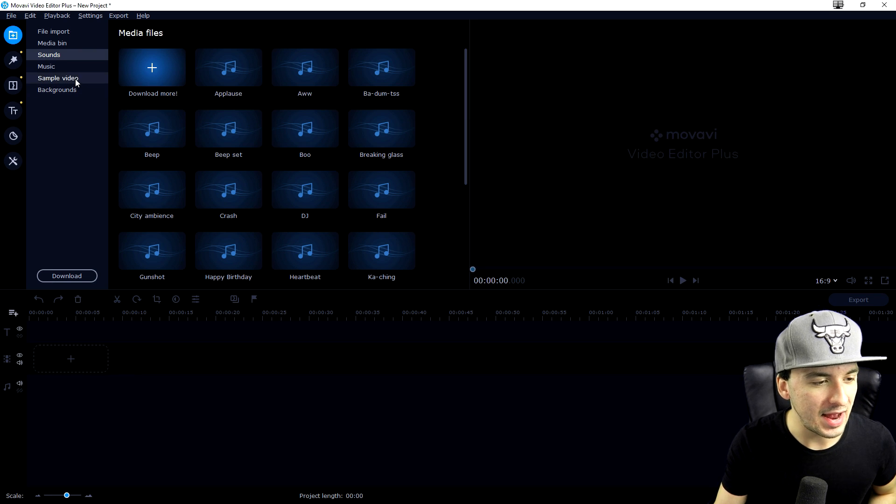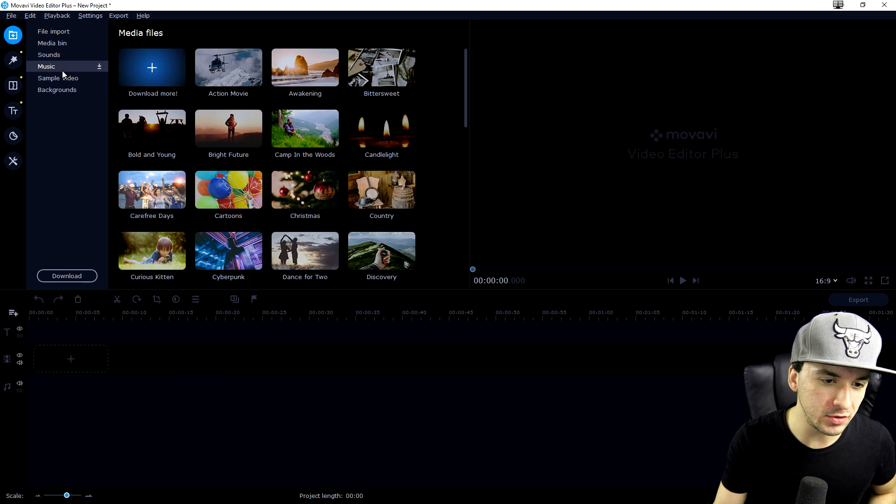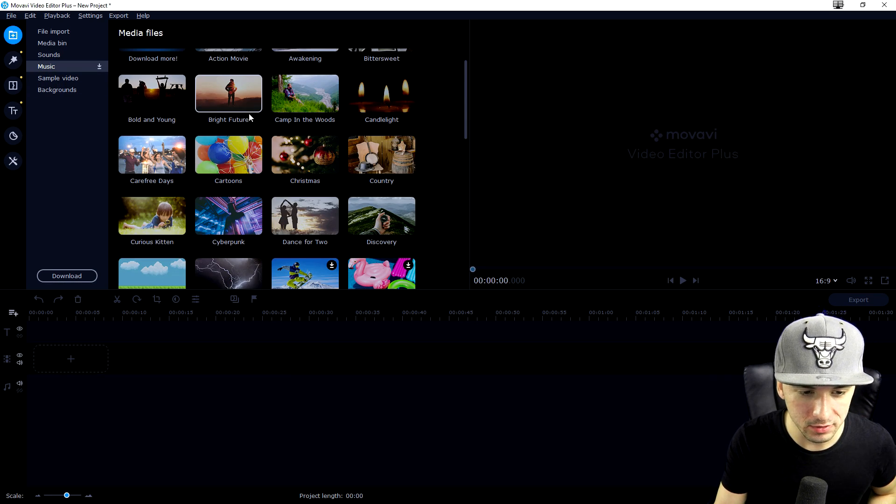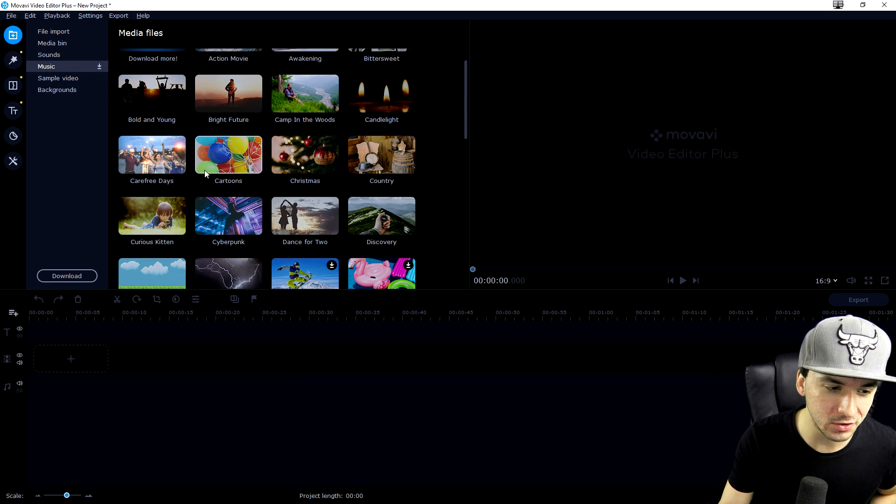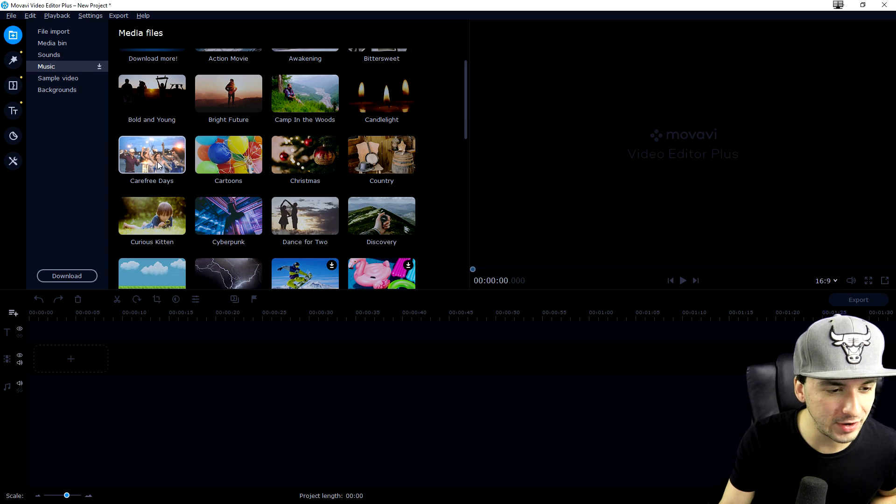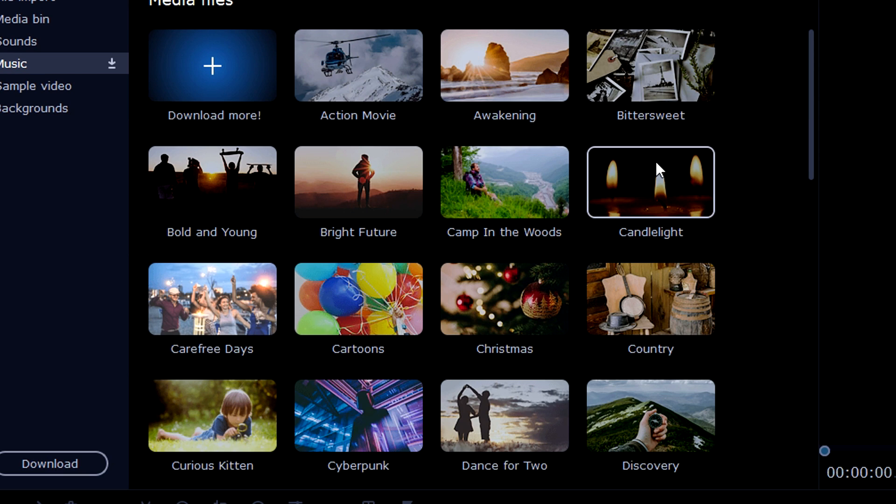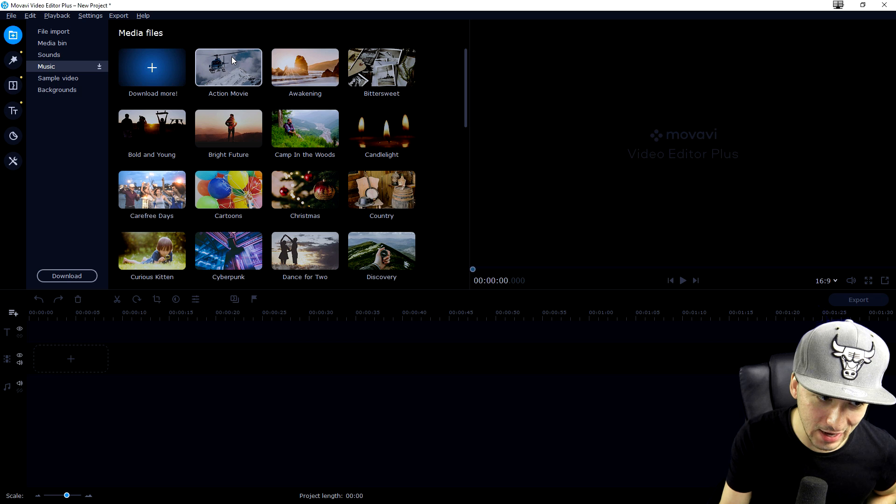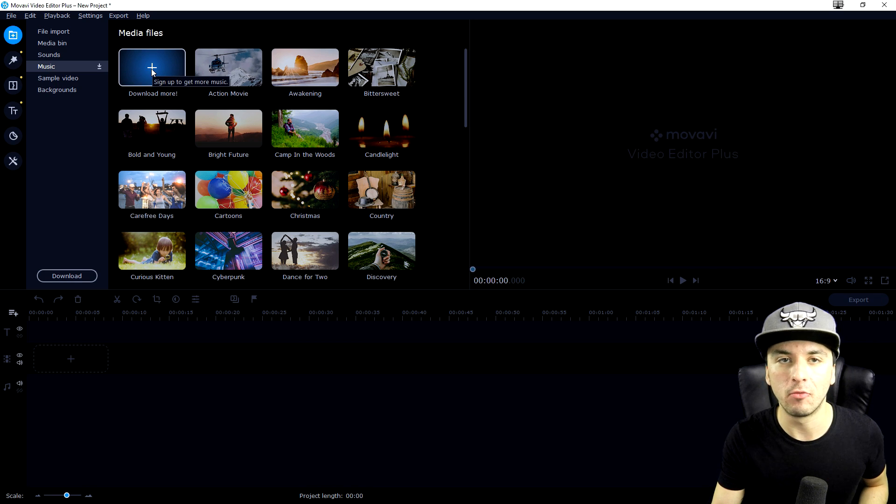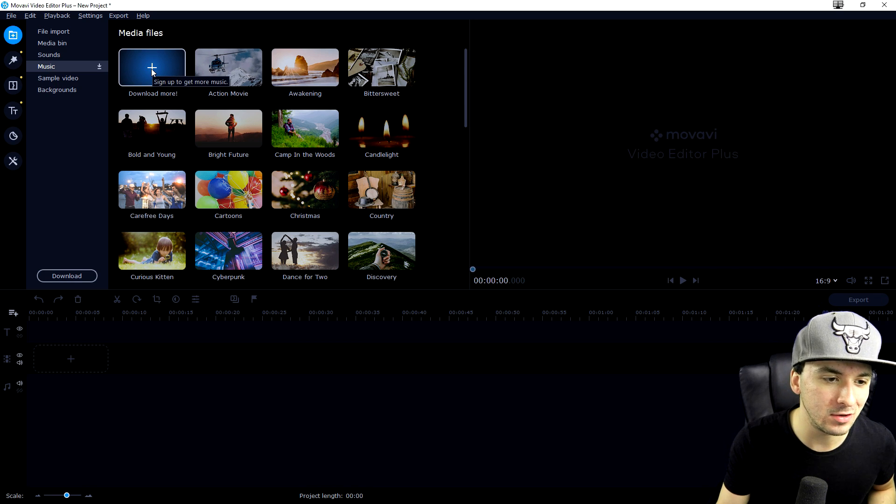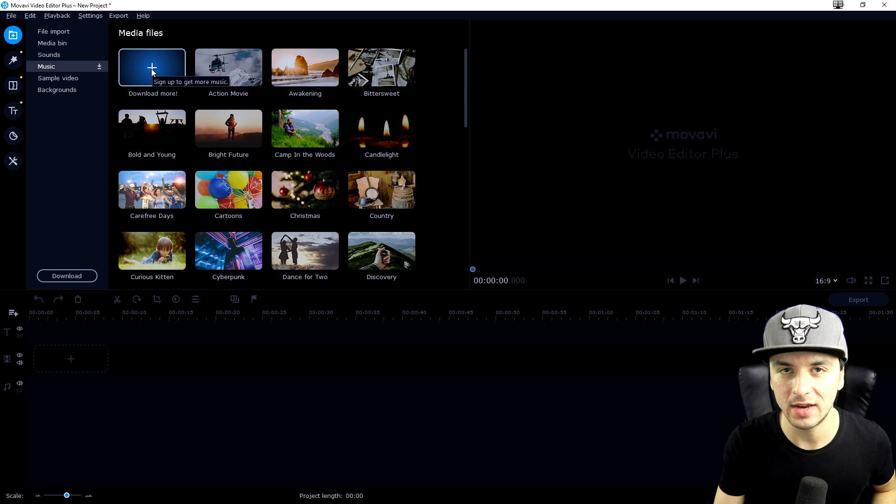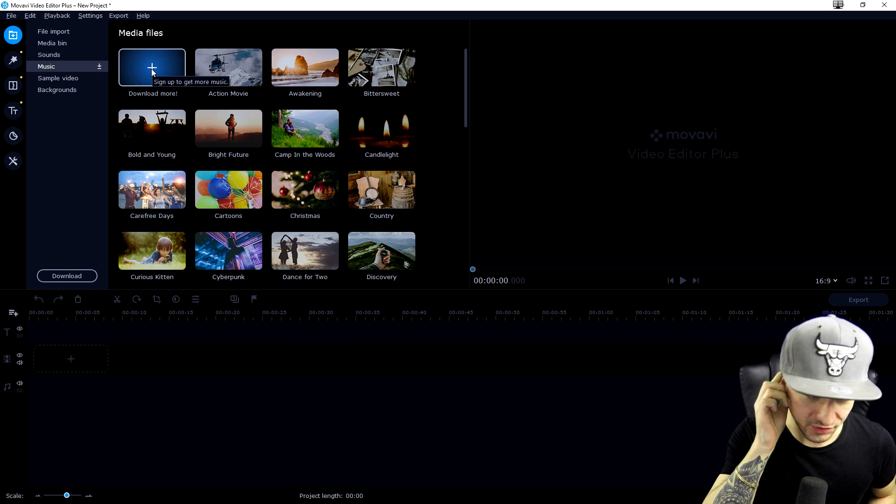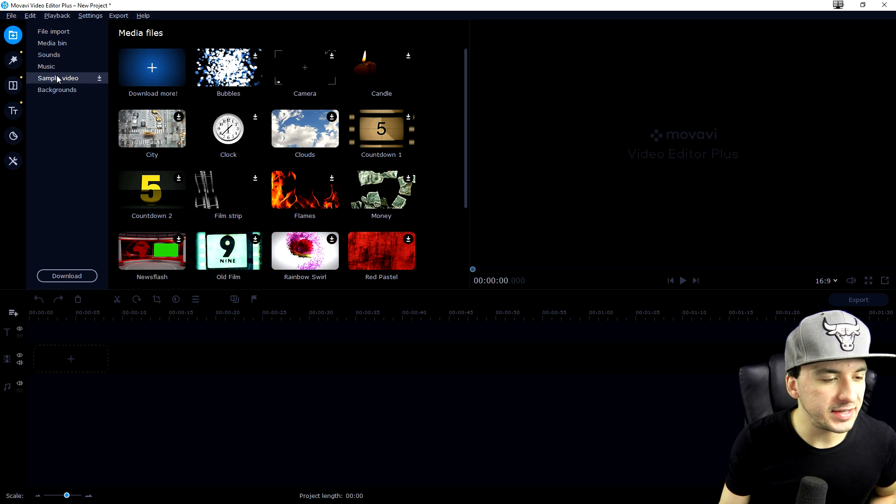The same goes for music. We have all kinds of genres: Christmas, cartoons, carefree days, bold and young, bright future, camp in the woods, candlelight, bittersweet awakening, action movie, or you can even download more which will bring you to the website.